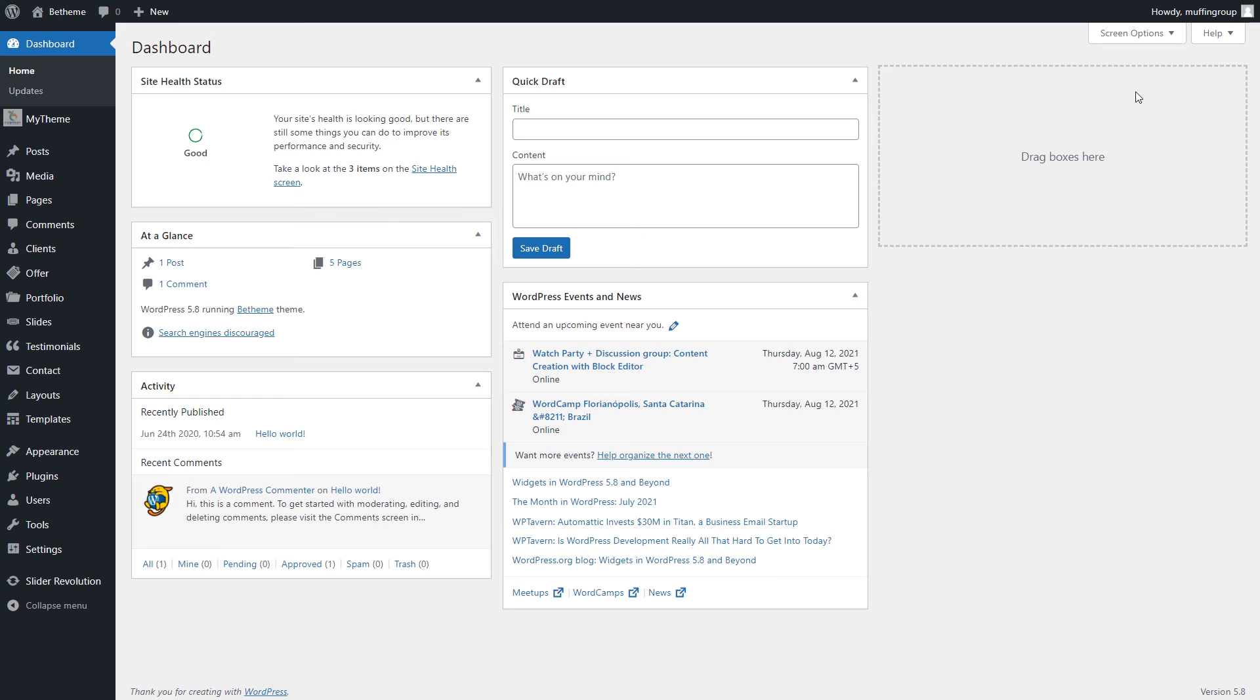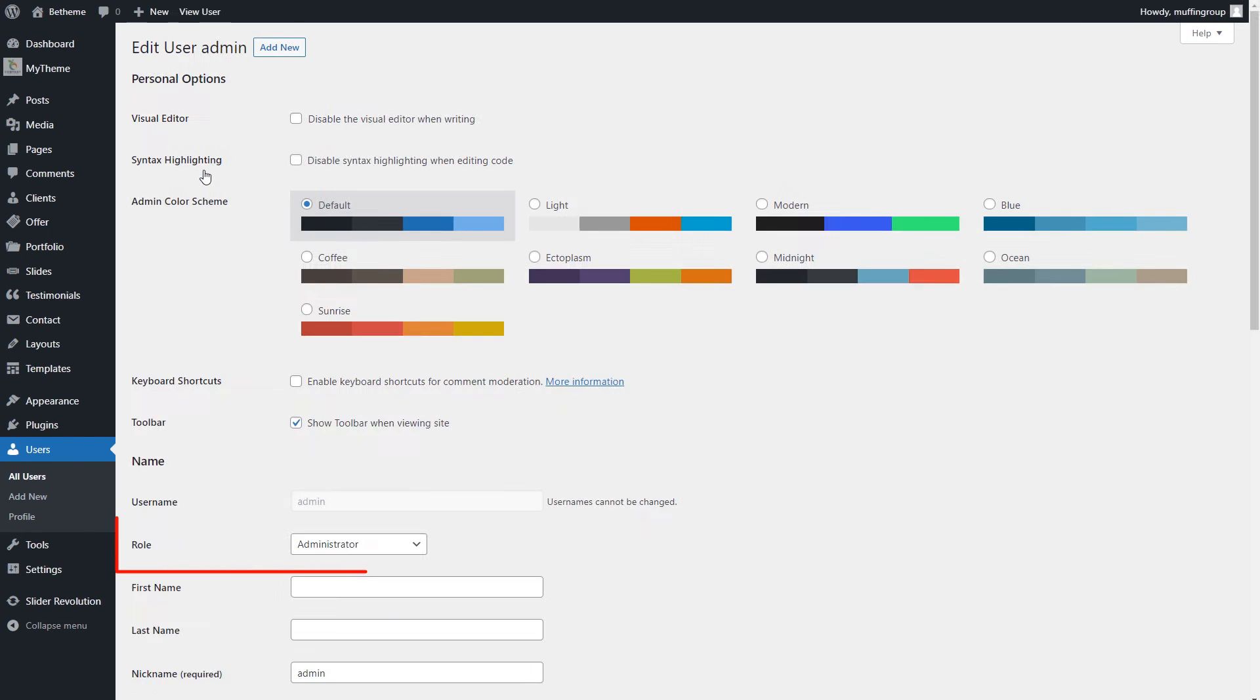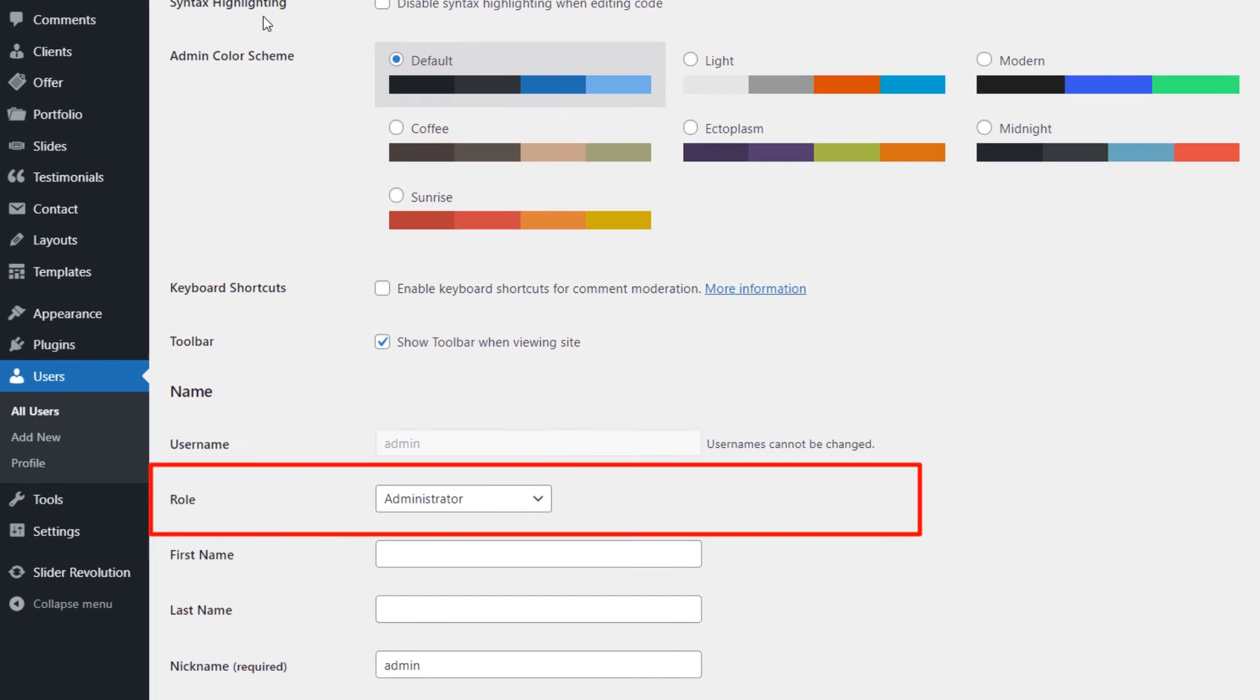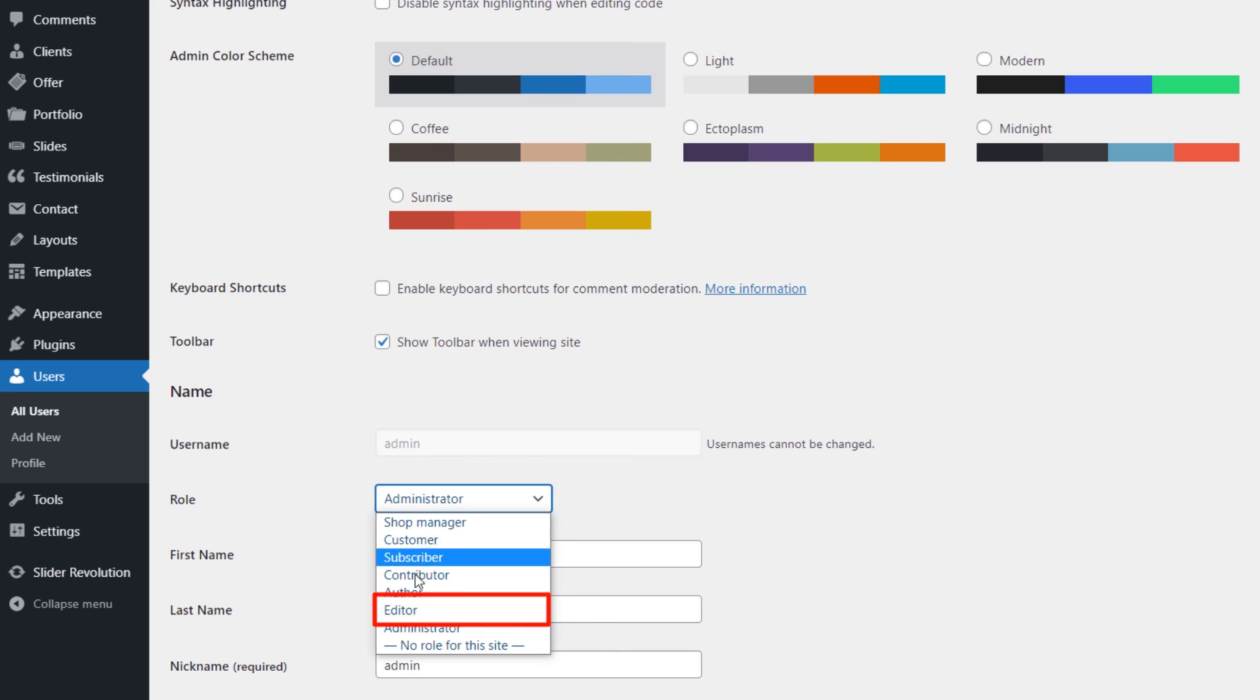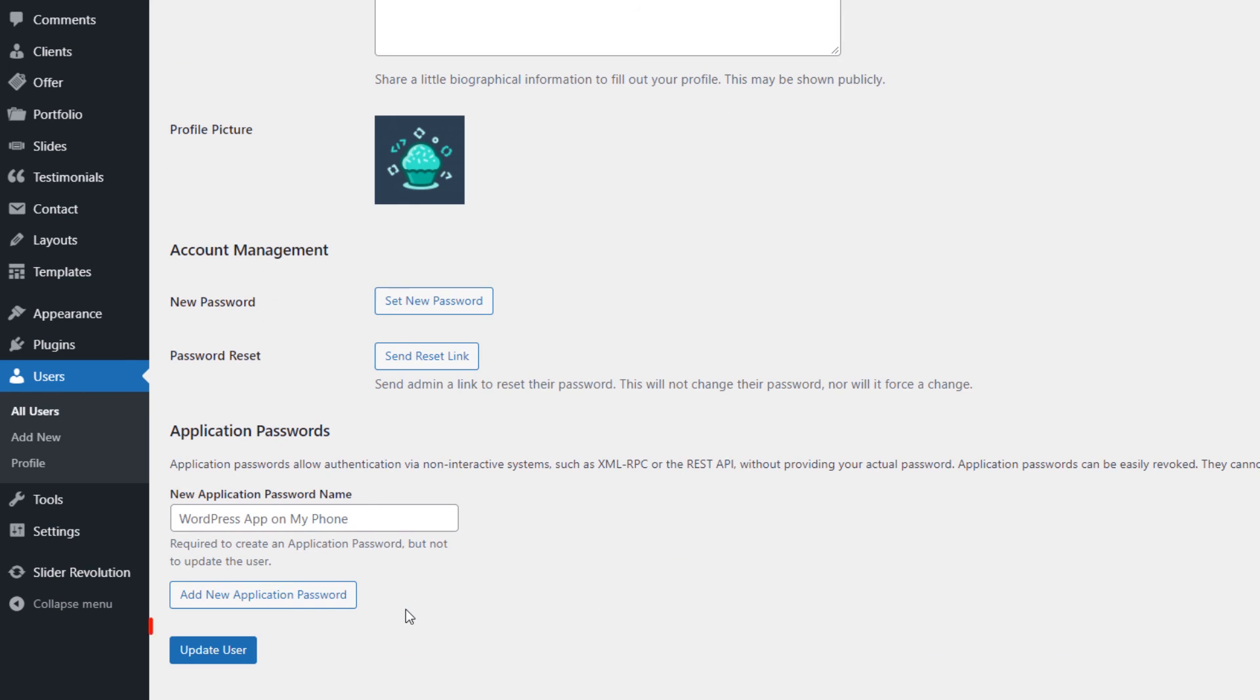Now, you must be wondering how not to show the bCustom plugin to your clients. To do that, set yourself the Admin role in WordPress Users, and choose the Editor role for your clients. They'll still be able to edit the pages, but they'll not see any plugins.